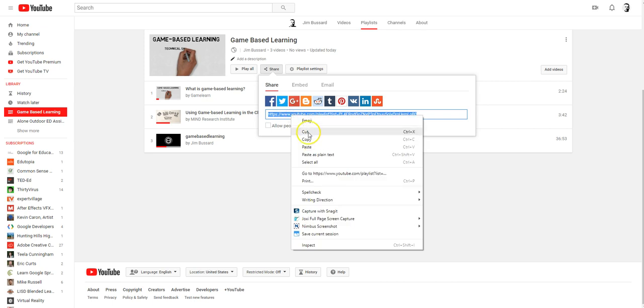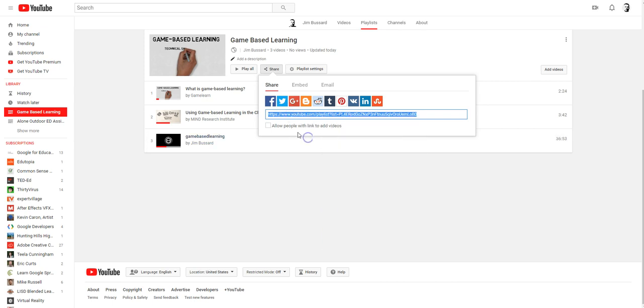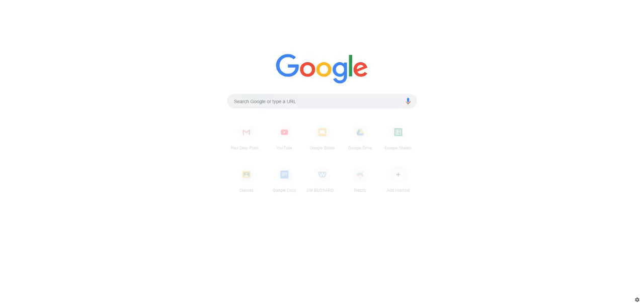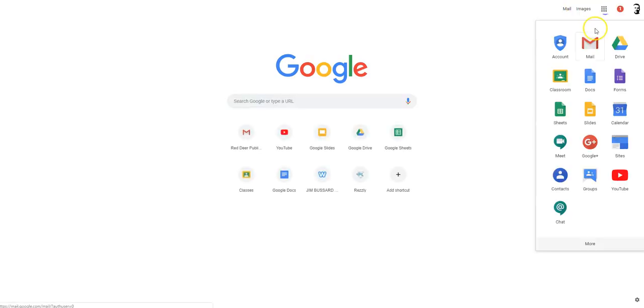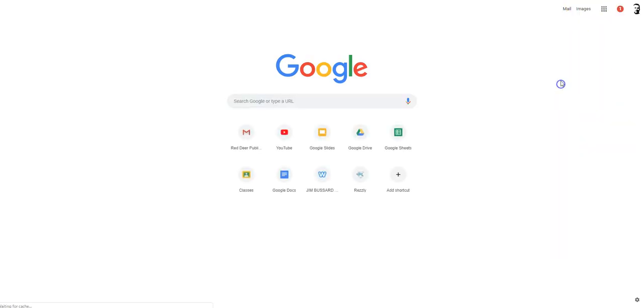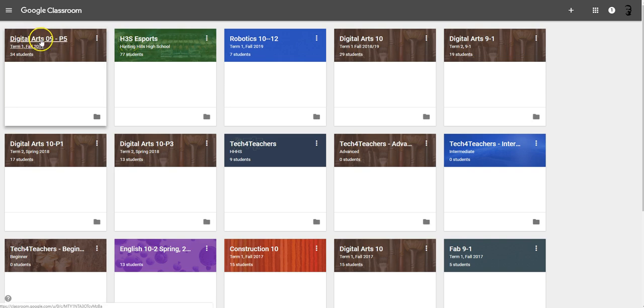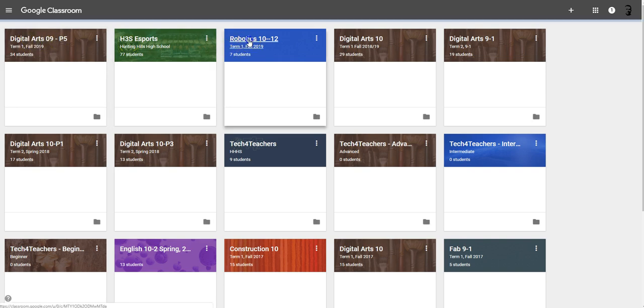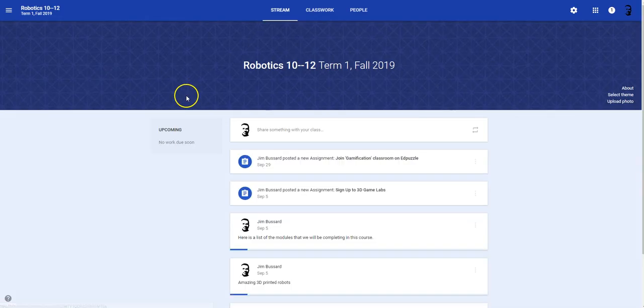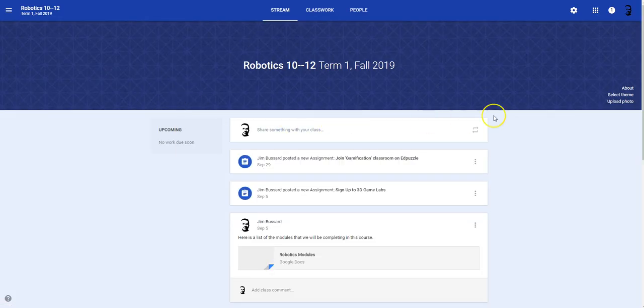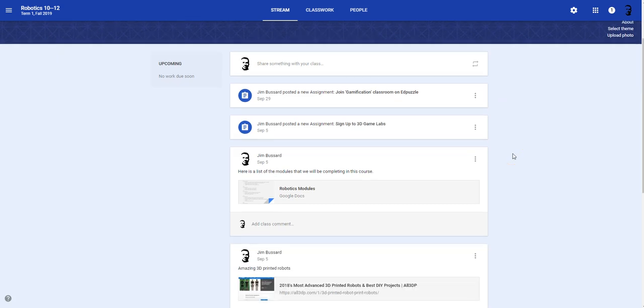So I'm going to go ahead and copy this and I'm going to open up another tab and I'm going to go to my classroom. So if you're using Google Classroom, you can now take that URL, go into the class that you'd like to share it with. So I'm going to put it in my robotics class because I don't really use it for my robotics class.